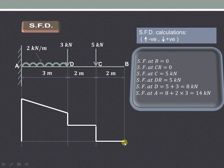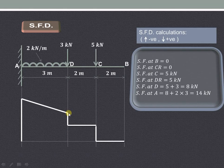So using these values we can draw the shear force diagram. At B it is 0, at C right it is 0, exactly at C it is 5 kilonewton, D right it is 5 kilonewton, exactly at D it is 8 kilonewton, and at A it is 14 kilonewton — this is also the reaction at point A.